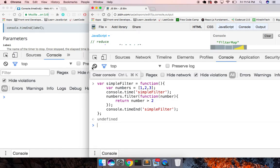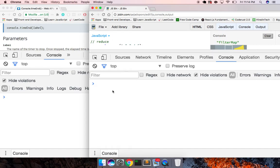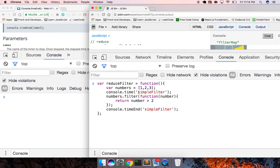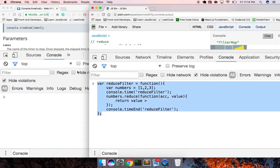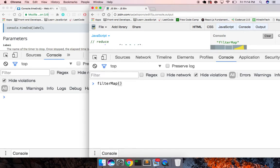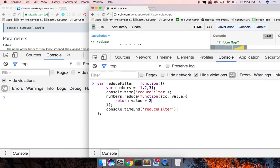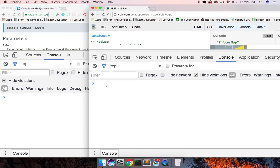Now I'll change this to work with reduce filter. Here, numbers dot reduce with function accumulator and value. We say: if value is greater than two, return accumulator dot concat with the value, otherwise just return the accumulator. Give it that initial empty array value. So we've got reduceFilter and simpleFilter.